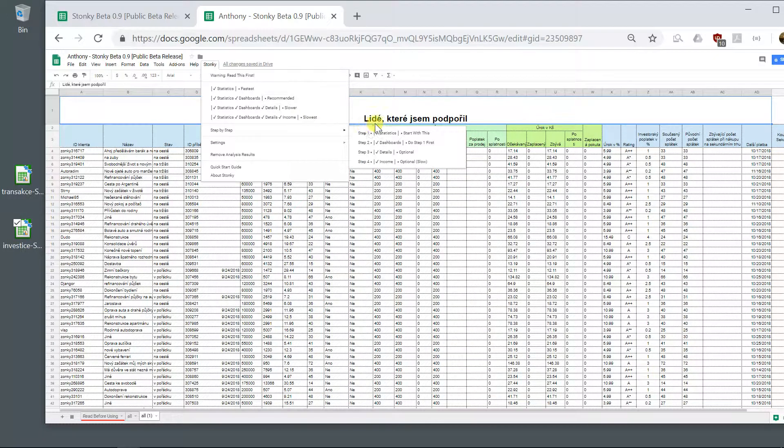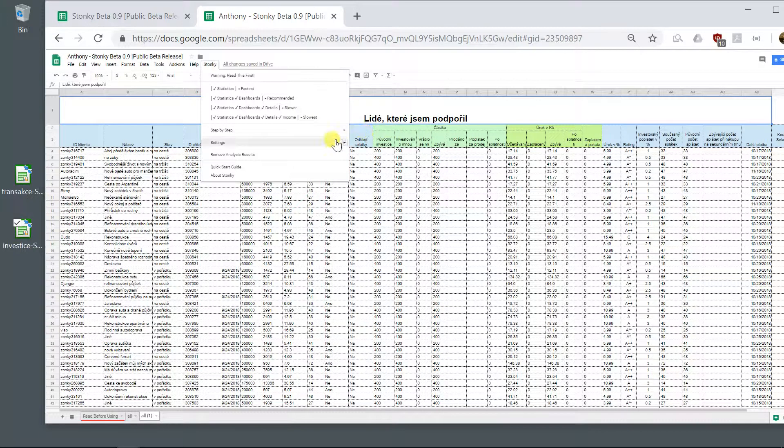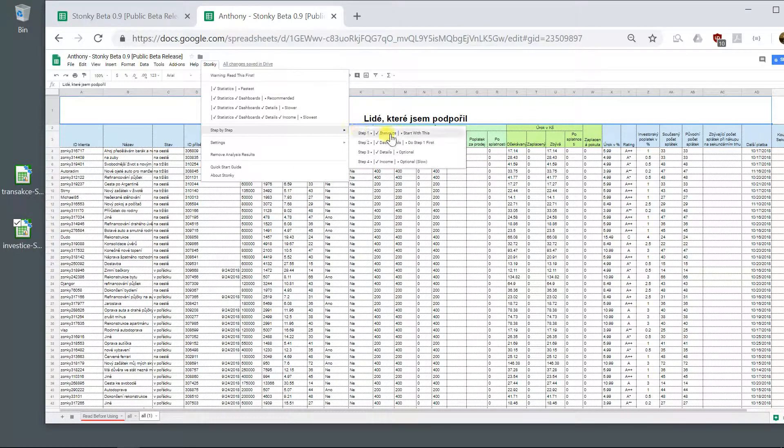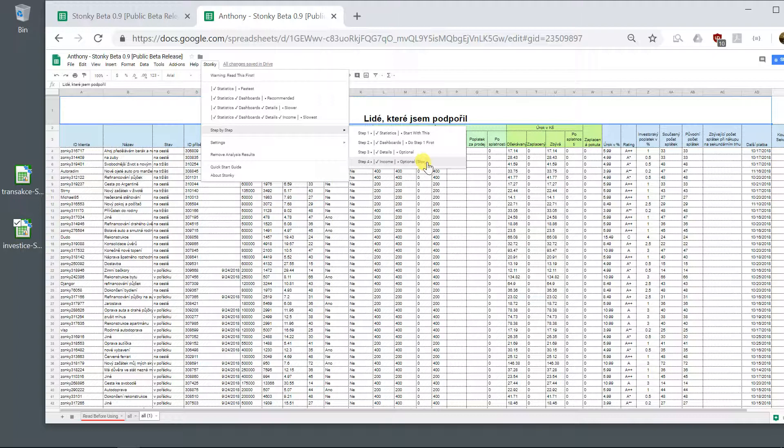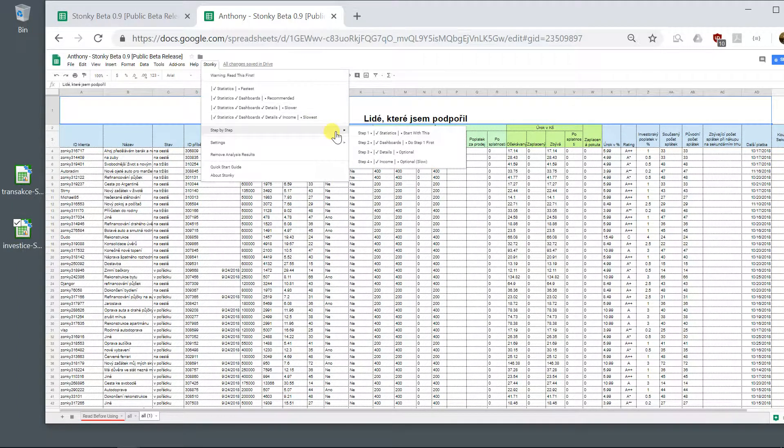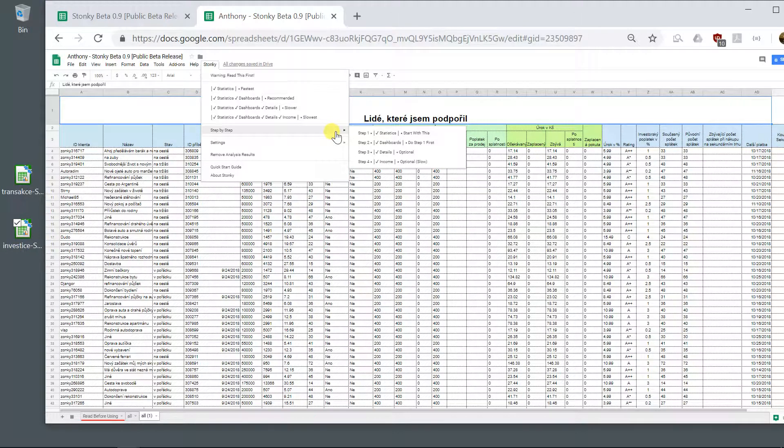where first you can do statistics, then you can do dashboard, then you can do details, then you can do income. And that's fine for people where the only problem is a performance issue, a timing issue.